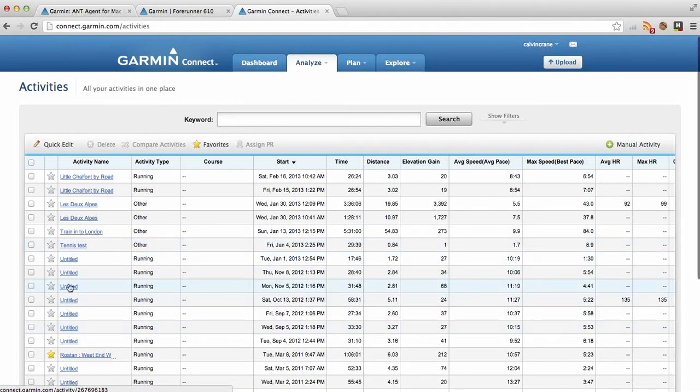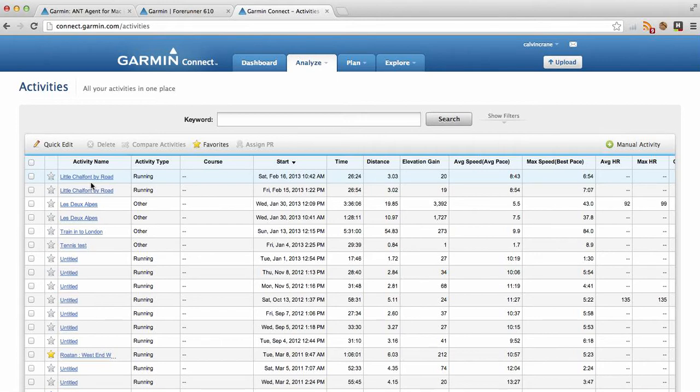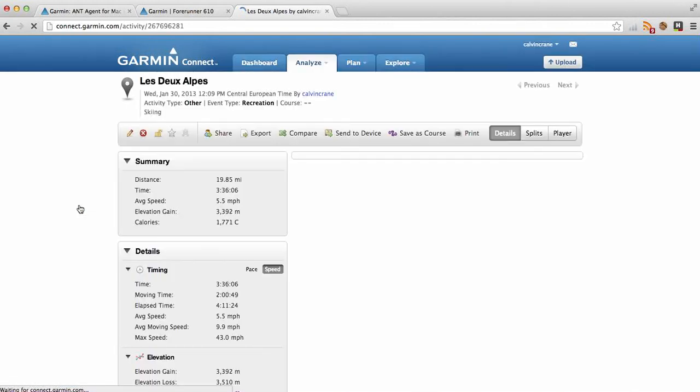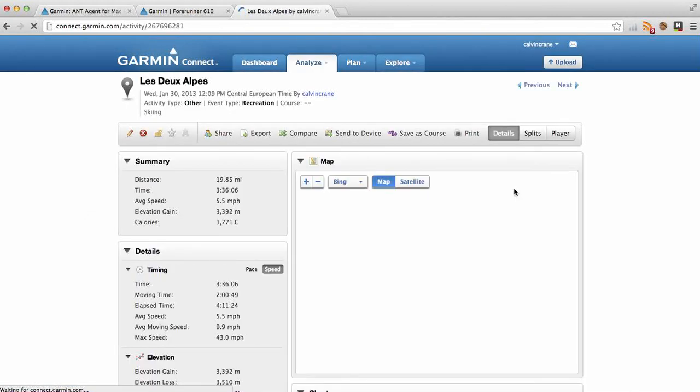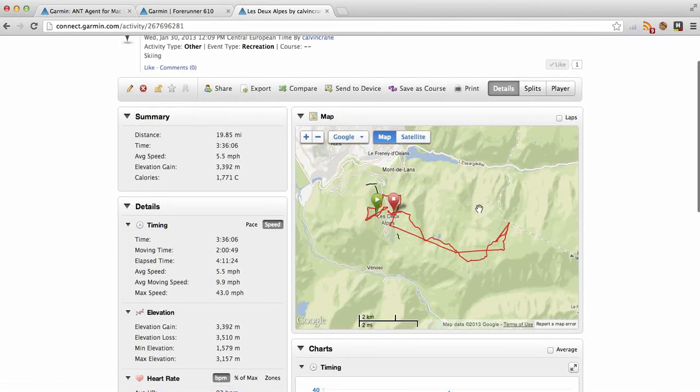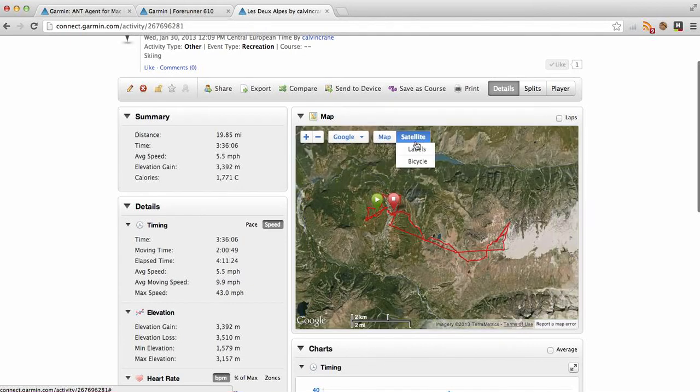I've gone in and edited a couple of the latest ones that I've got while running with the 610. Here's the Desalpes one, for example, that I went skiing this year and wore my watch as I have done a few times, and you get these quite nice views, especially if you switch on satellite view.